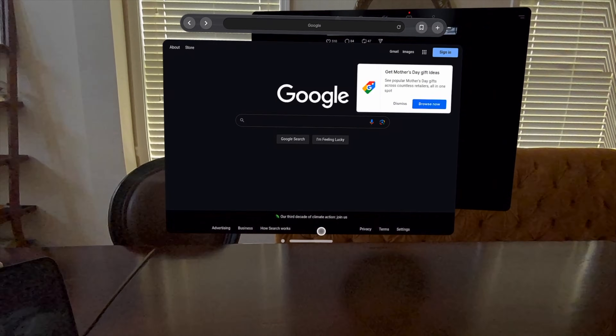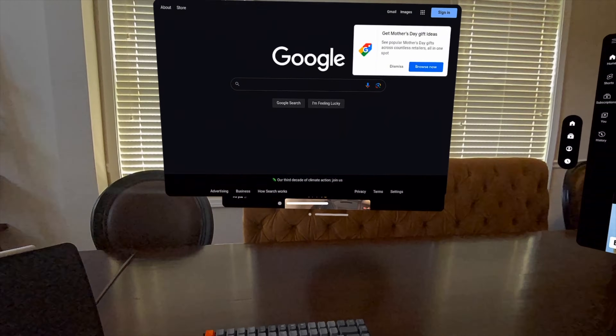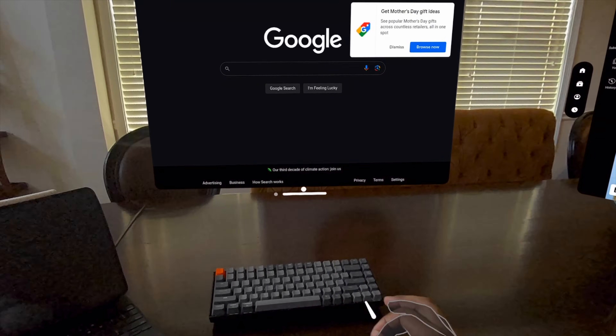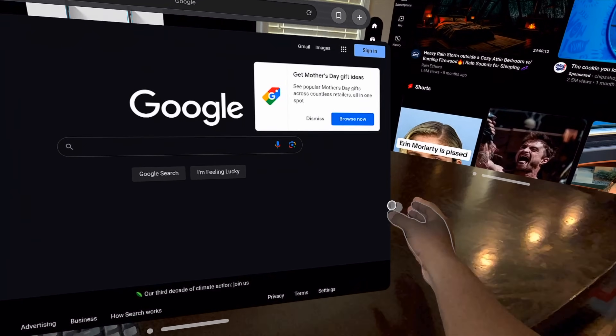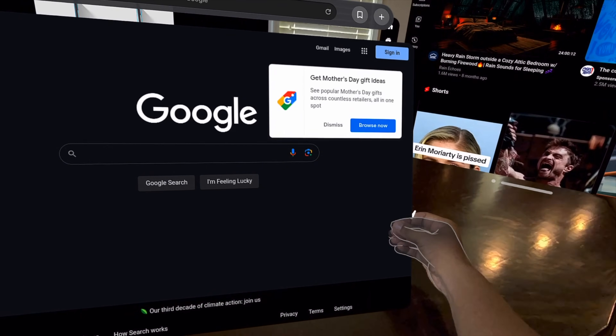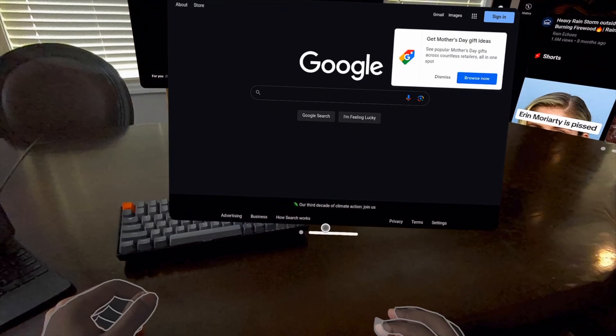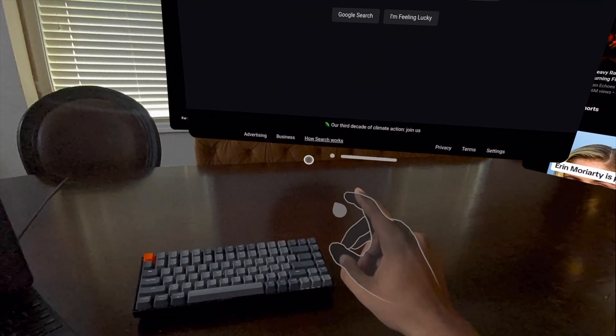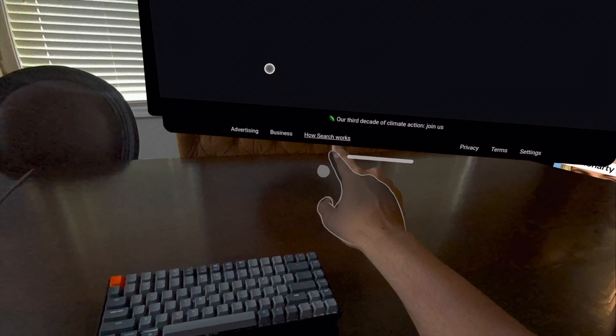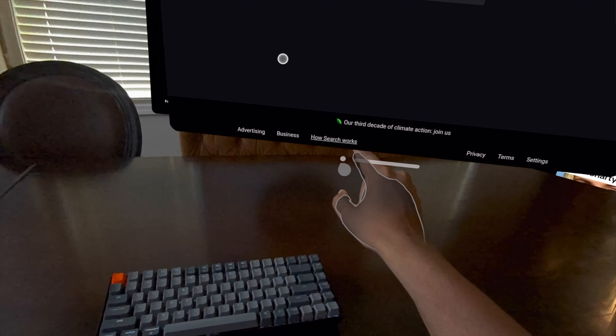It wouldn't be fair if I didn't mention some of the bugs and issues. This is an early access app so I'm not judging too harshly, but I want you to be aware. As of this video, there is no direct touch to the windows. I asked the developers about this and they said it just hasn't been a priority for this type of app. I can't really grab anything or interact with the window directly, but it's on their roadmap and they should be fixing that soon.